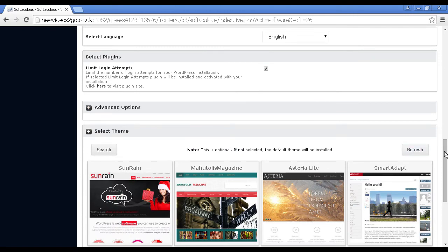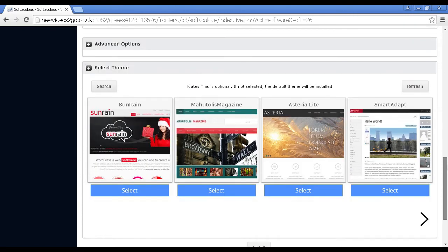And then you can set the themes. As it says, this is optional. If you don't select it, a default theme will be installed.